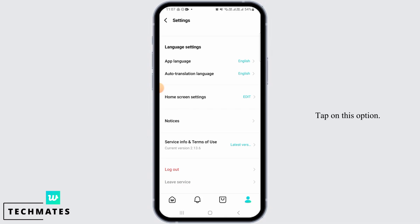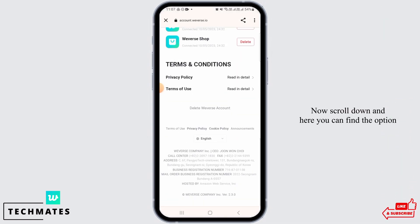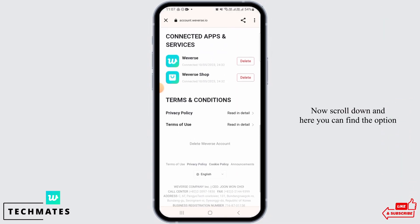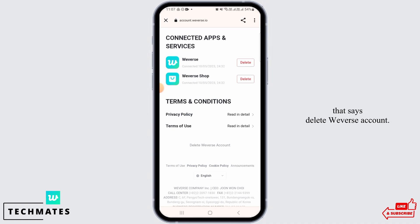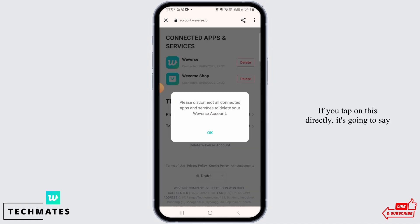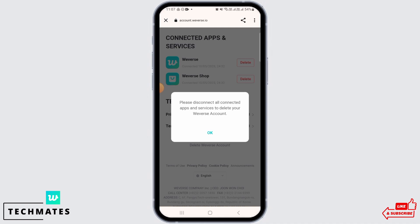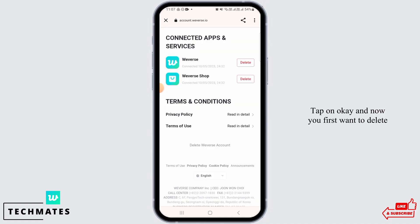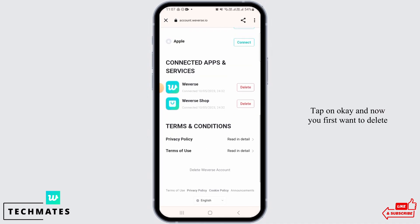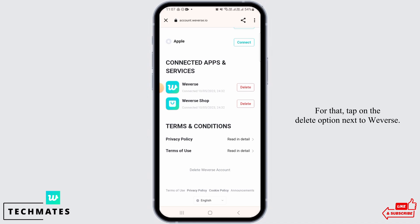Tap on this option. Now scroll down and here you can find the option that says 'Delete Weverse Account'. If you tap on this directly, it's going to say 'Please disconnect all connected apps and services to delete your Weverse account'. Tap on OK. Now you first want to delete your connected apps and services. For that, tap on